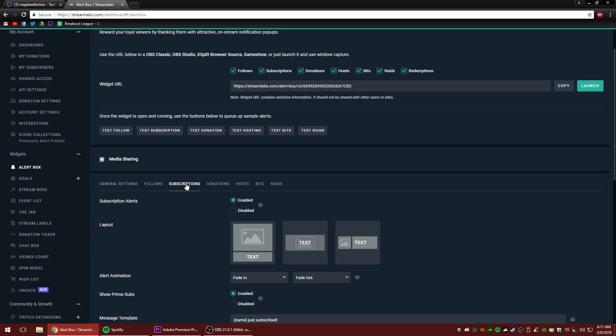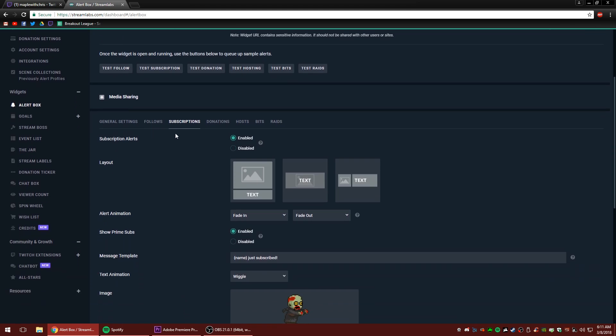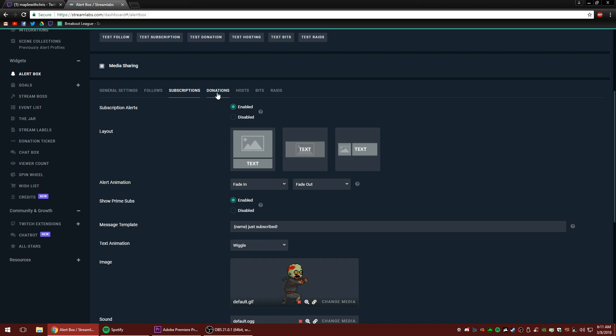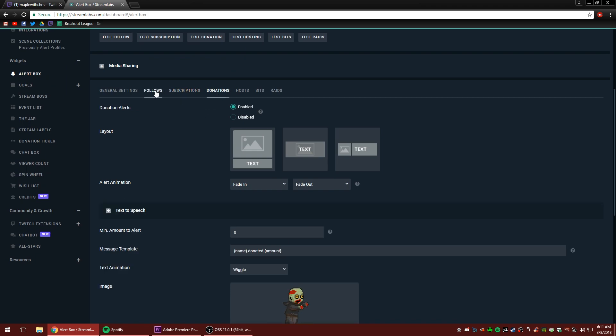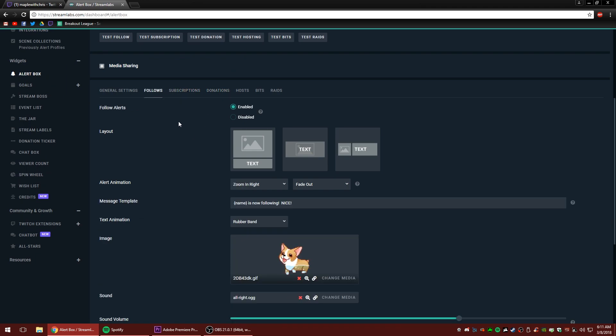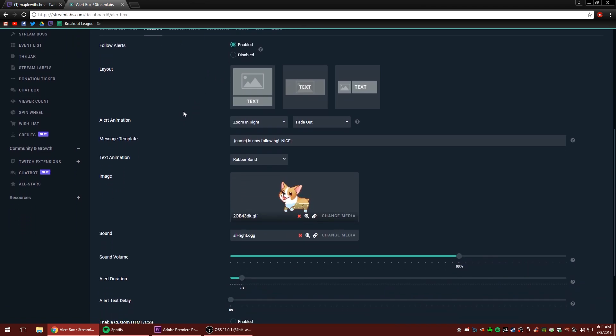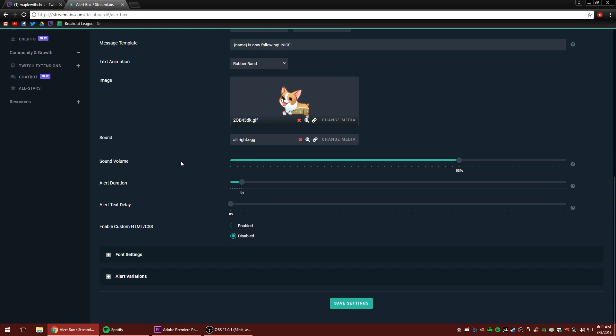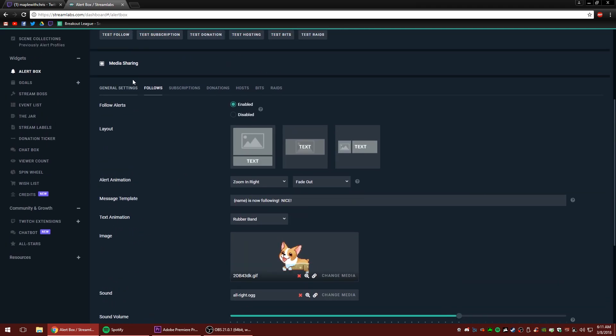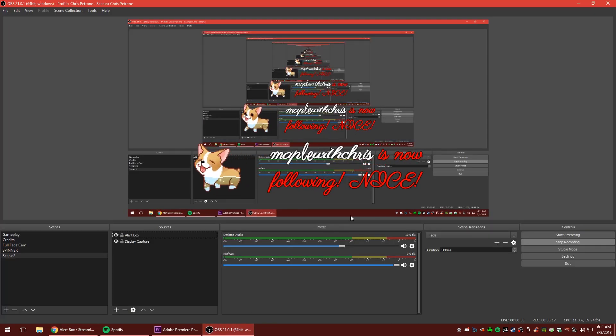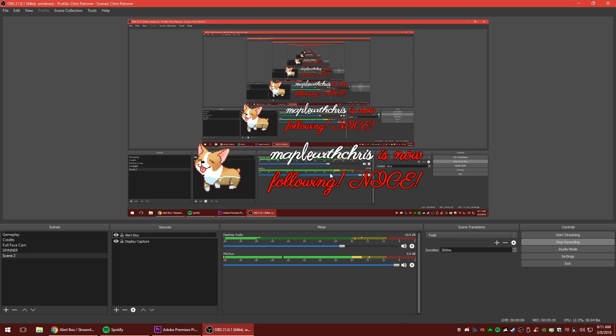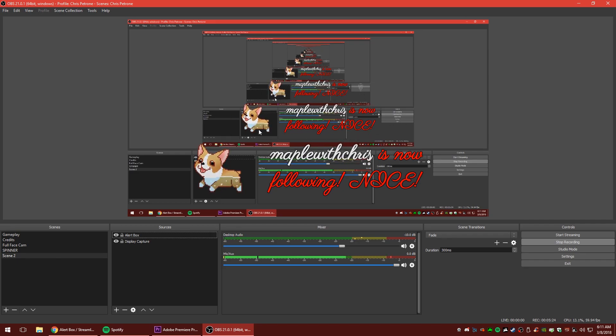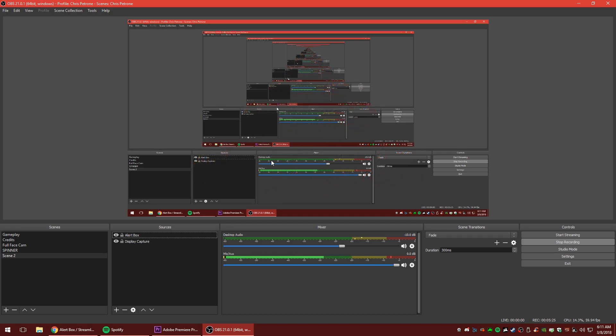So now we can get down to the nitty gritty of changing each individual thing. So let's go to our subscription tab here and you could change follow donations. These are all the same. You can customize what happens in each of them. So earlier I actually customized my follower alert and it looks like this. Let's test one. Very cool. So different text, a font, different coloration on the text, a different gif and a different sound.